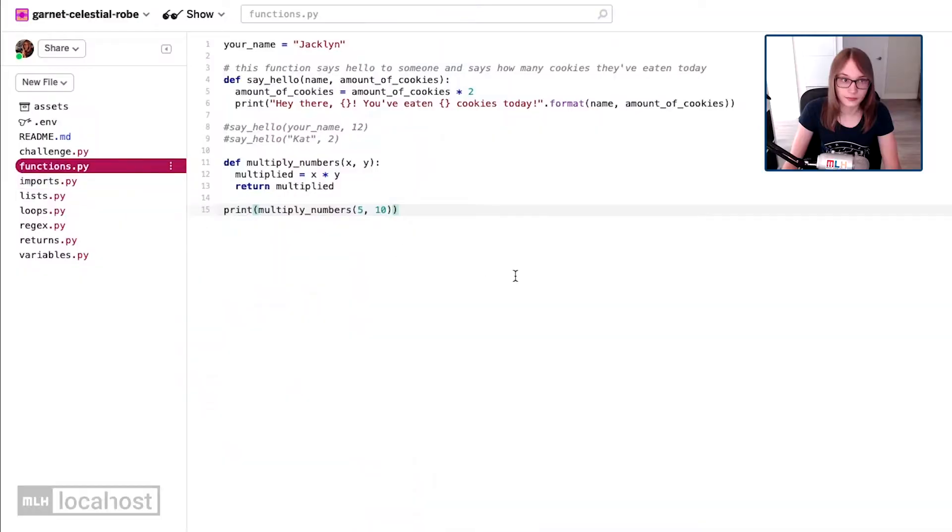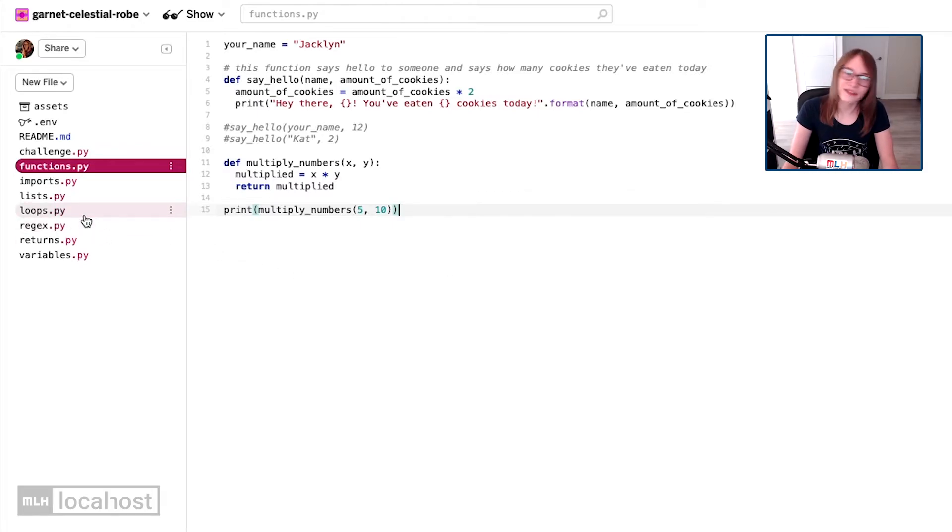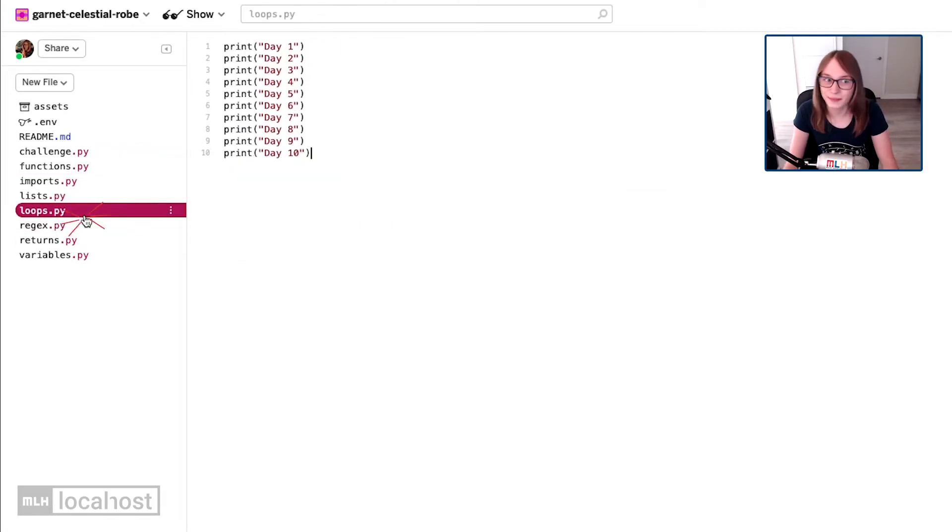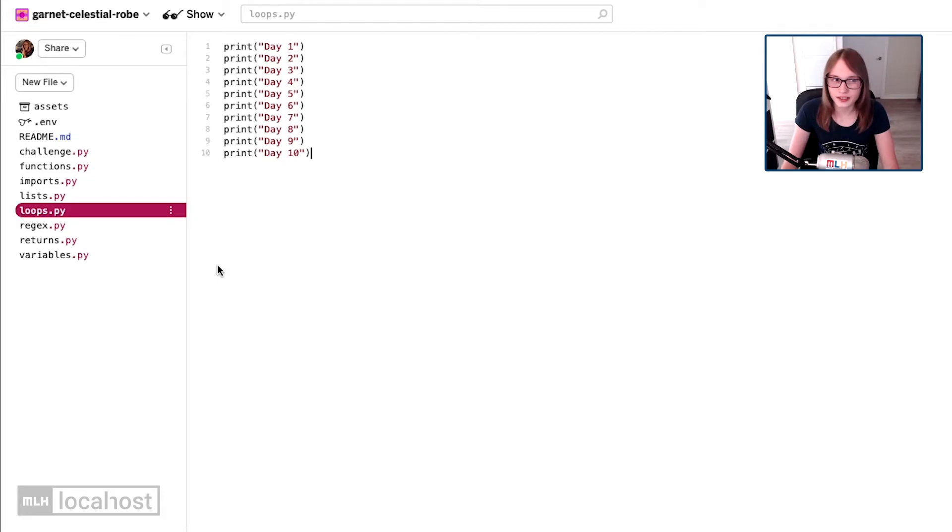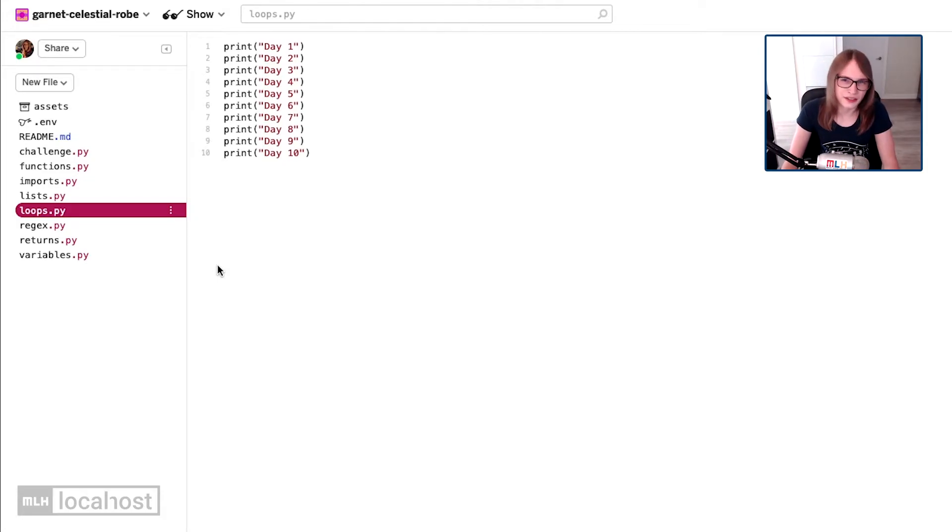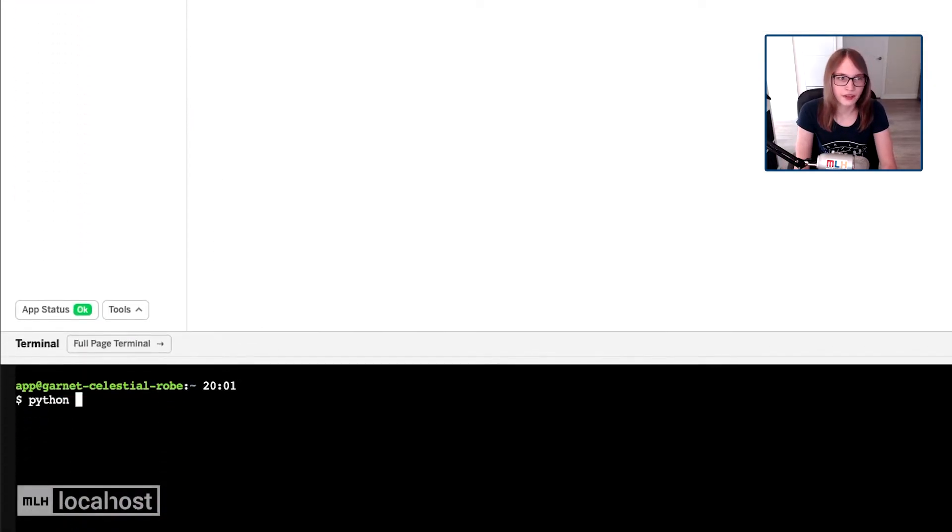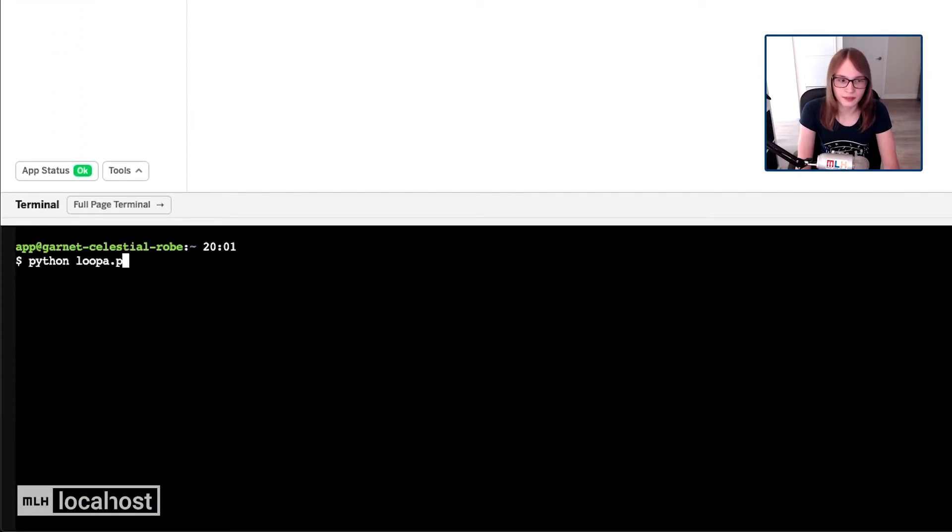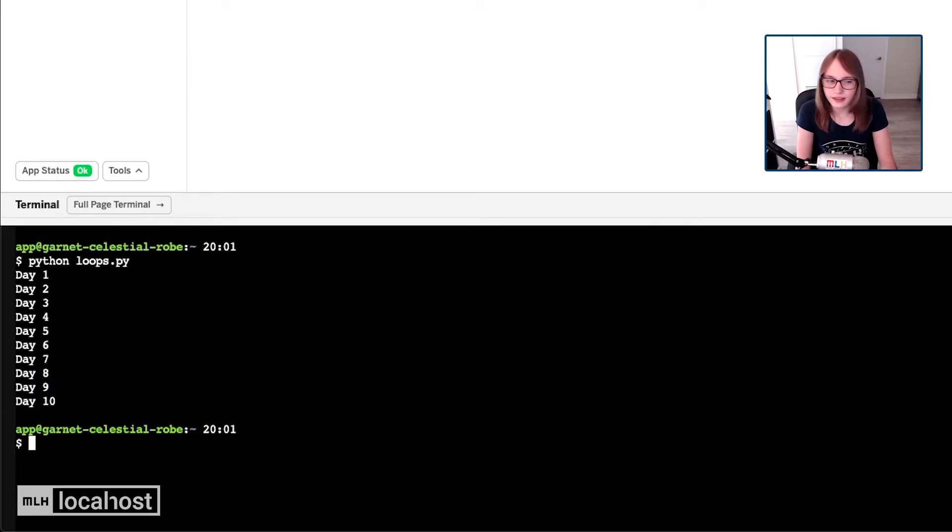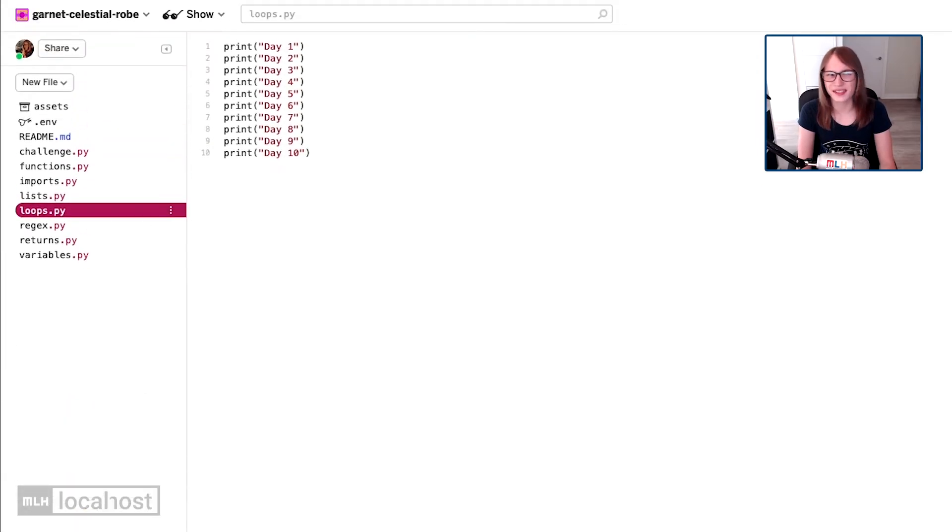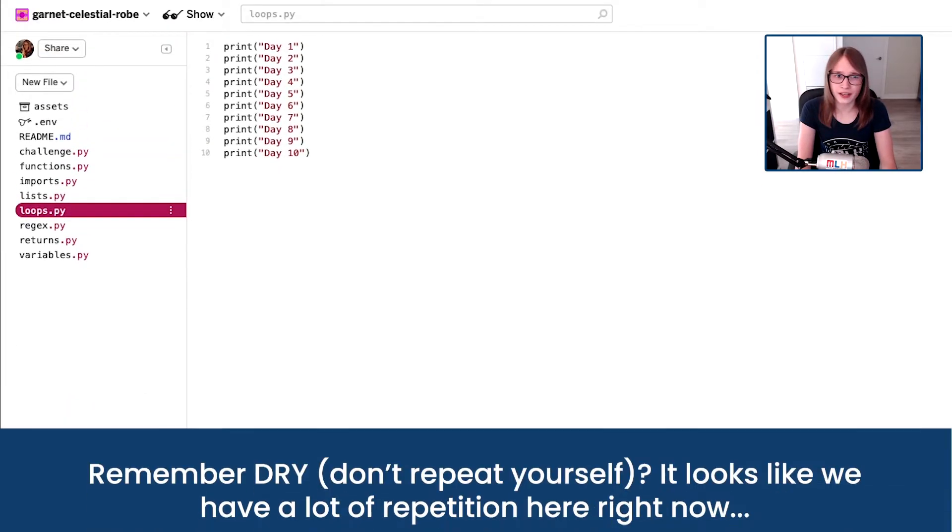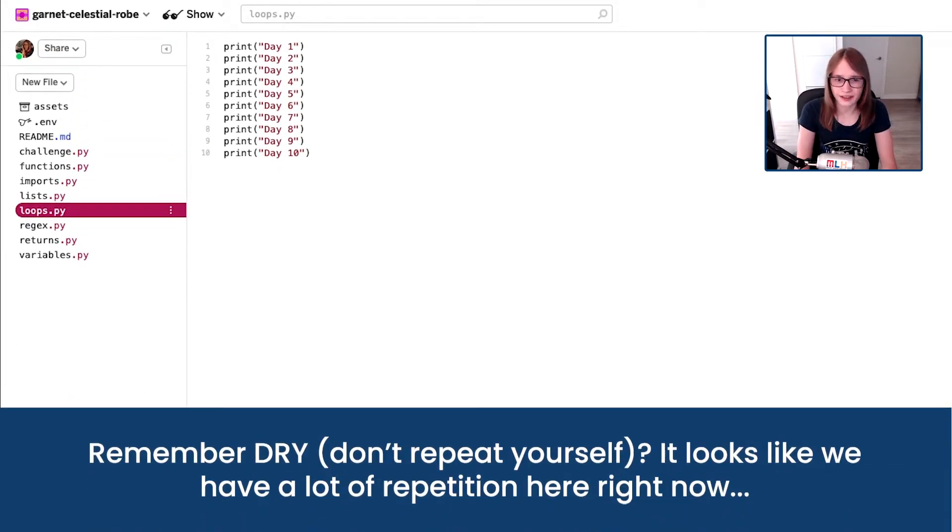We're going to dive into loops now. On glitch head over to loops.py. It's a file in your sidebar, and you'll see there's a load of code which is printing a lot of stuff. So what do you think will happen when I run this in my console? Well if I do python loops.py, then you'll see it prints day one, and then day two all the way down to day 10. But look at this code. It's the same thing over and over again.